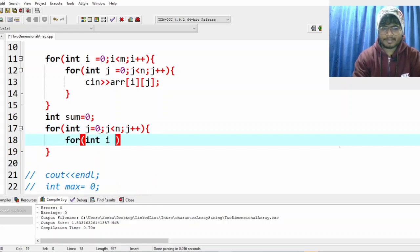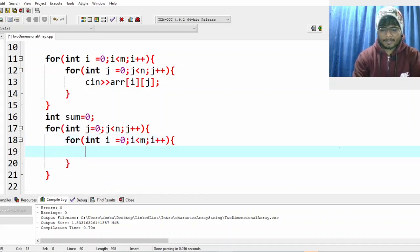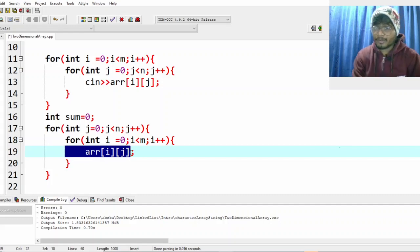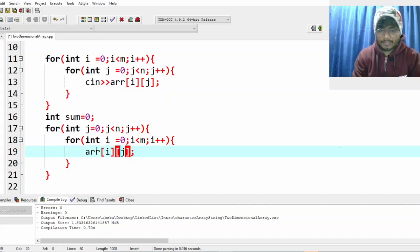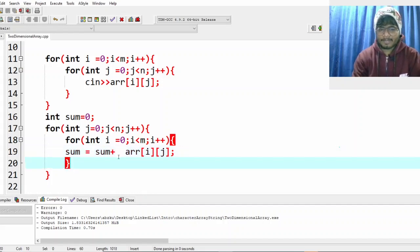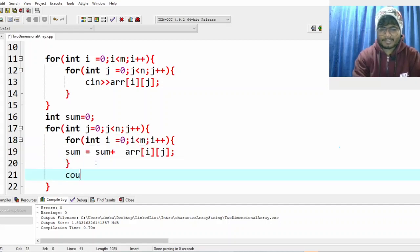For the inner loop: i equals zero, i less than rows, i plus plus. As soon as you write ar[i][j], you're going to the first column. So make sum equal to sum plus ar[i][j]. After getting the sum of the entire first column, come outside the inner loop and print the value of sum.